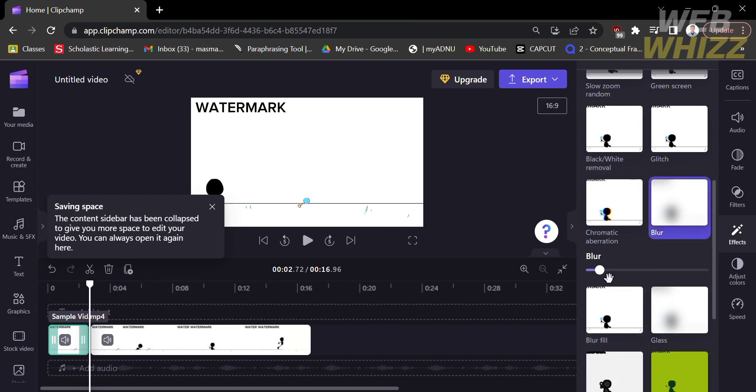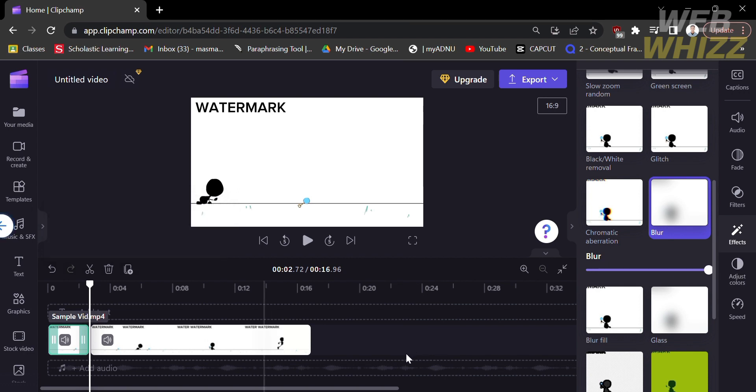In which by doing so, you can adjust the blurness of the part of the video you want to make blur.